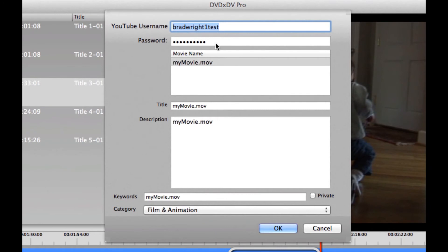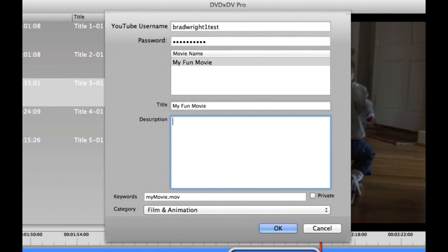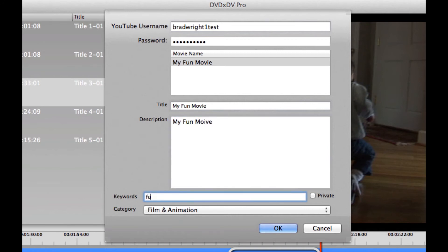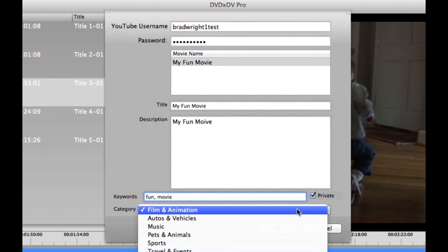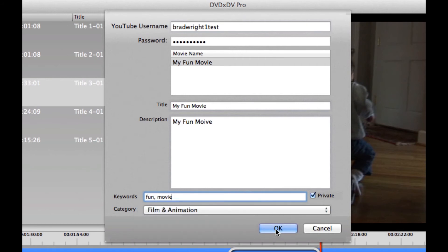The next thing it's going to do is show us our account information that we need to enter for our YouTube username, password, and then we can give the title of the movie, which is going to be my fun movie. And the description can be my fun movie. And then we can also set the keywords, which would be fun and movie. And we can mark the movie as private so that no one else can see it, and we can select the category.